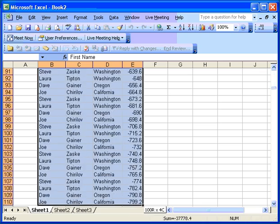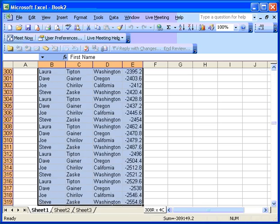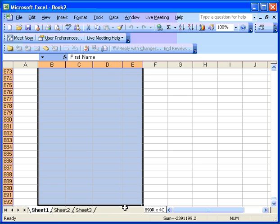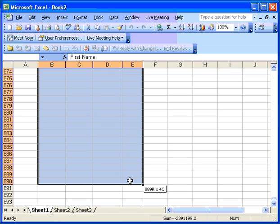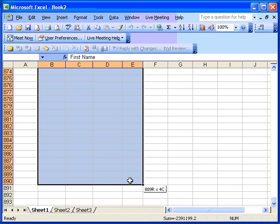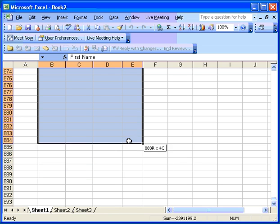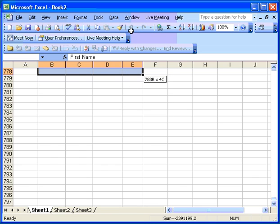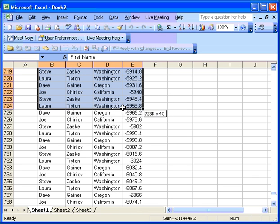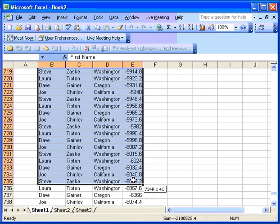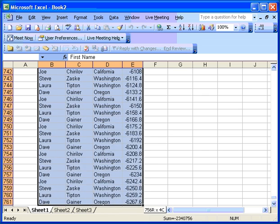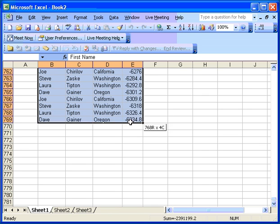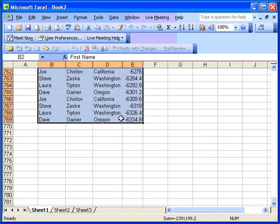When you do it, usually Excel scrolls very quickly and will oftentimes go way past where you really wanted to select. So then you have to go back the other direction, in which case it scrolls way too fast again. You kind of get in a state where you're ping-ponging back and forth to finally get the selection where you want it to be.